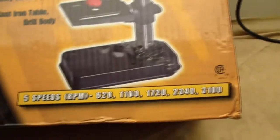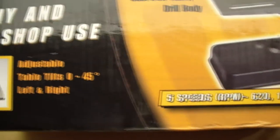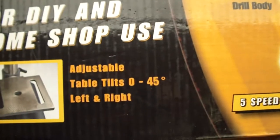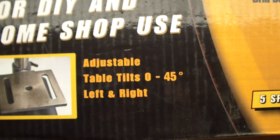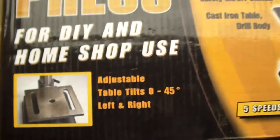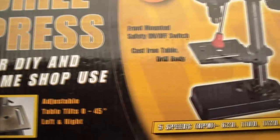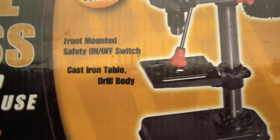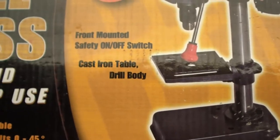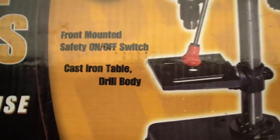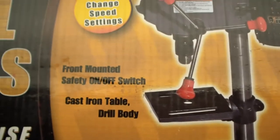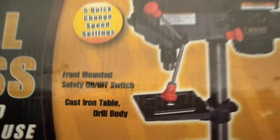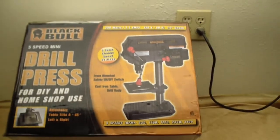Here's the five speeds that they have, the various different RPMs. An adjustable table to 45 degrees left and right. And it's made out of a cast iron table and a cast iron drill body. And it has a front mounted on-off switch. So let's go see what's in the box.